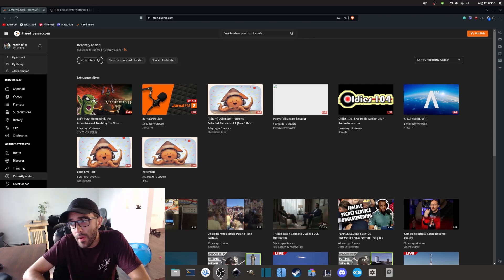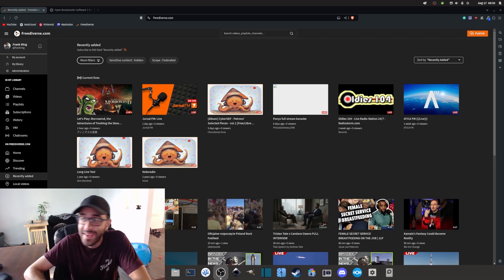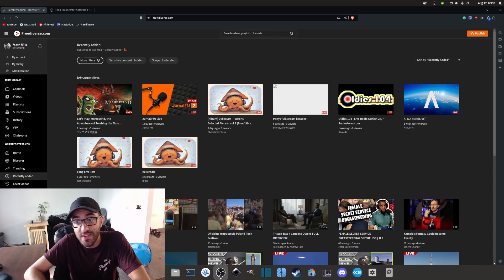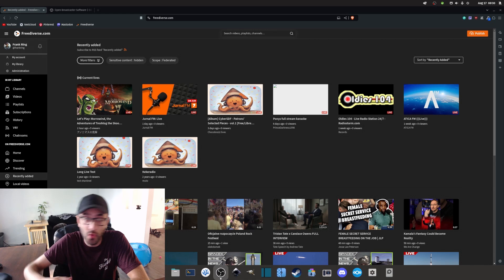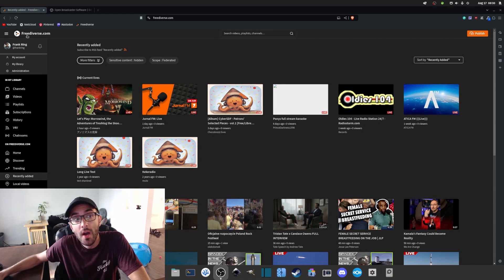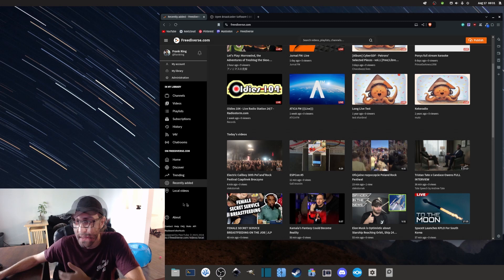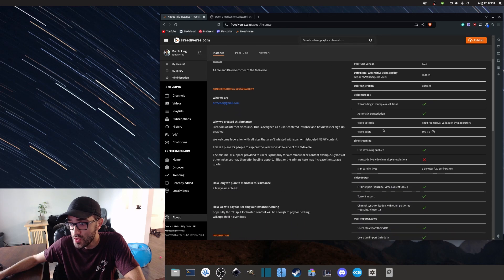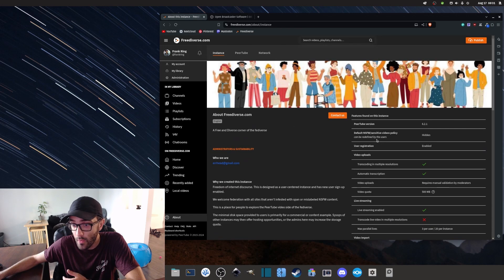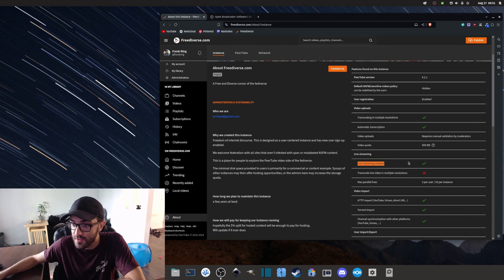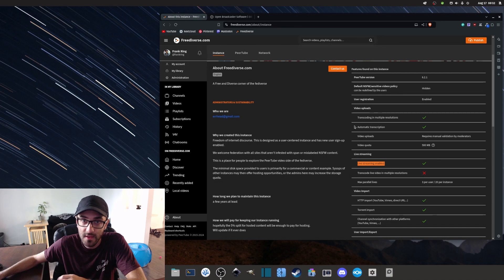Today I want to share how you can live stream on PeerTube. To make it happen, you're going to need three things. First, you need an account on a PeerTube instance — in my case I'm using freediverse.com. You also have to make sure your PeerTube instance is actually enabling and allowing live streaming, which you can verify on the about page where all the instance rules are listed.